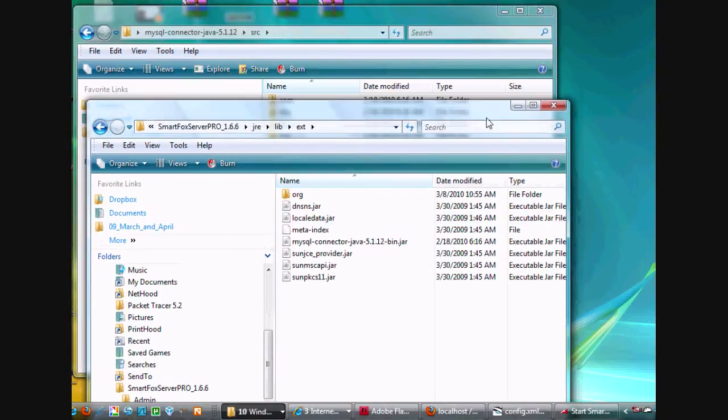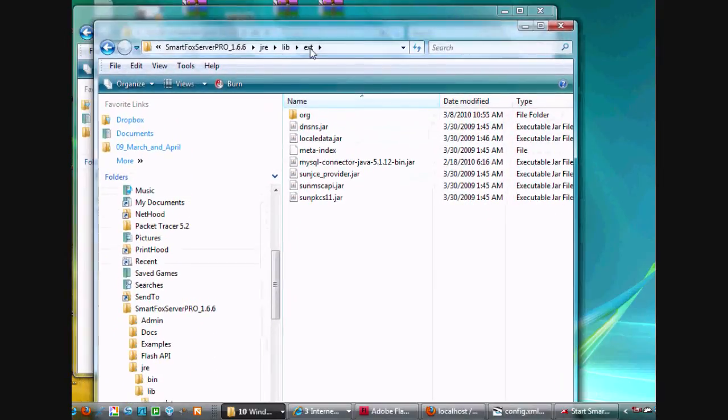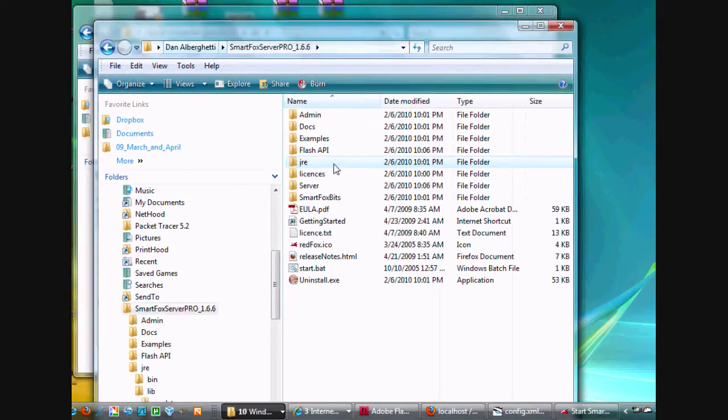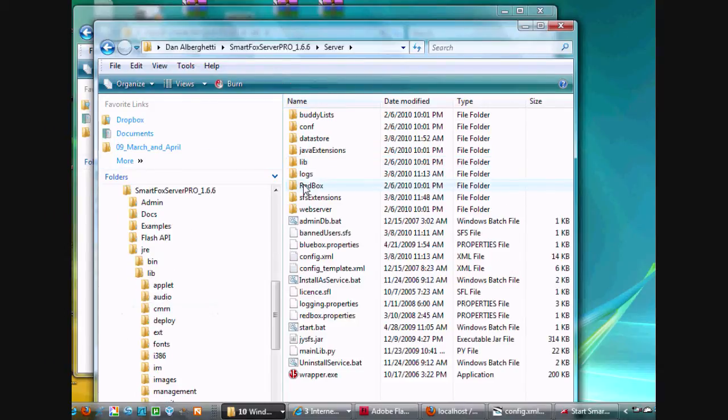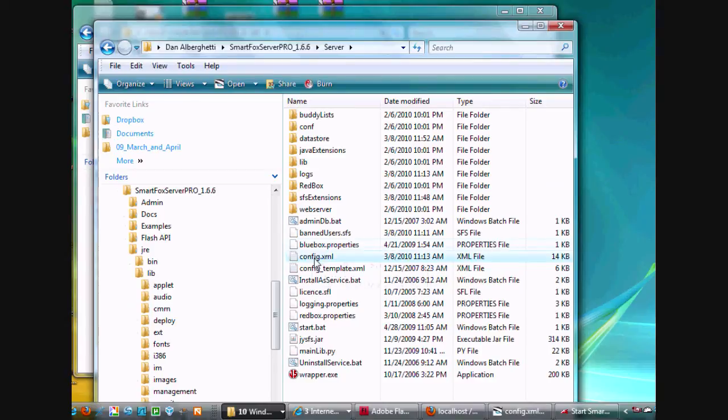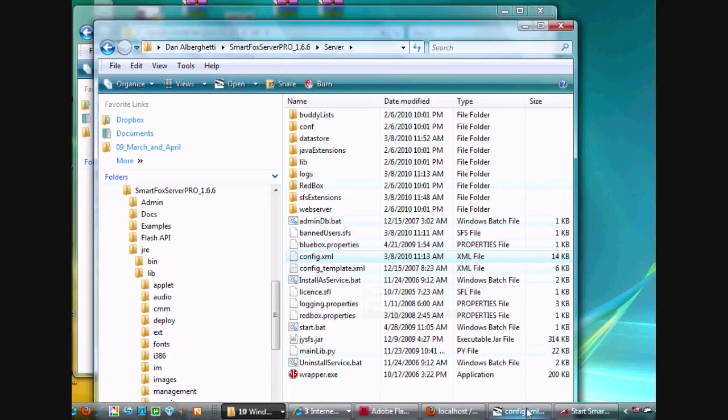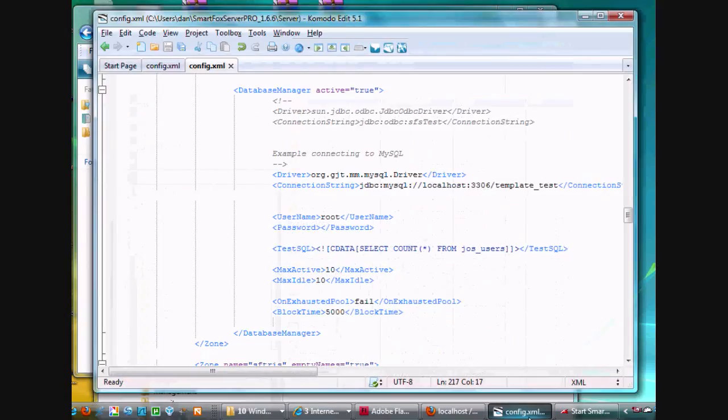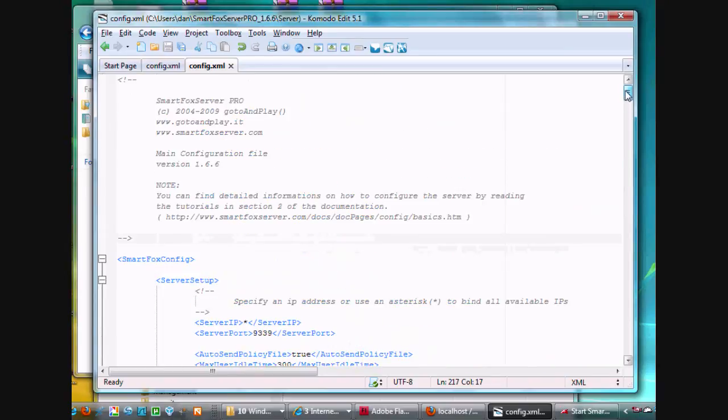Okay. And then the next thing you need to do is in your SmartFox server, I went into my server folder and I opened up config.xml. So SmartFox server folder, into your server folder, open up your config.xml file, and that's when you need to do some edits to your SmartFox config file. And we'll talk about that in the next video.